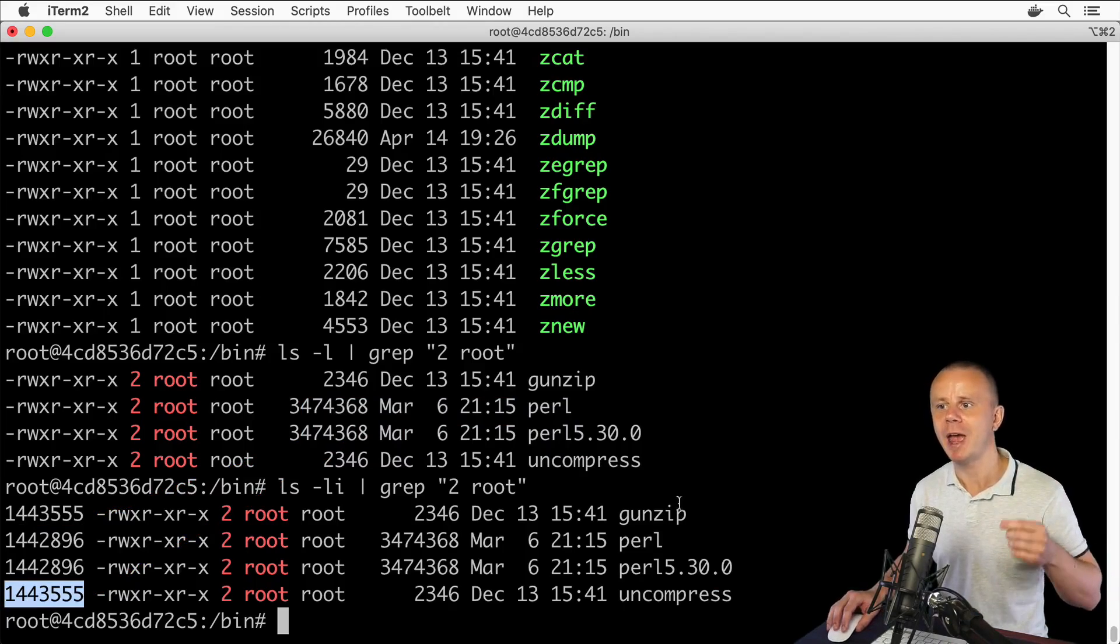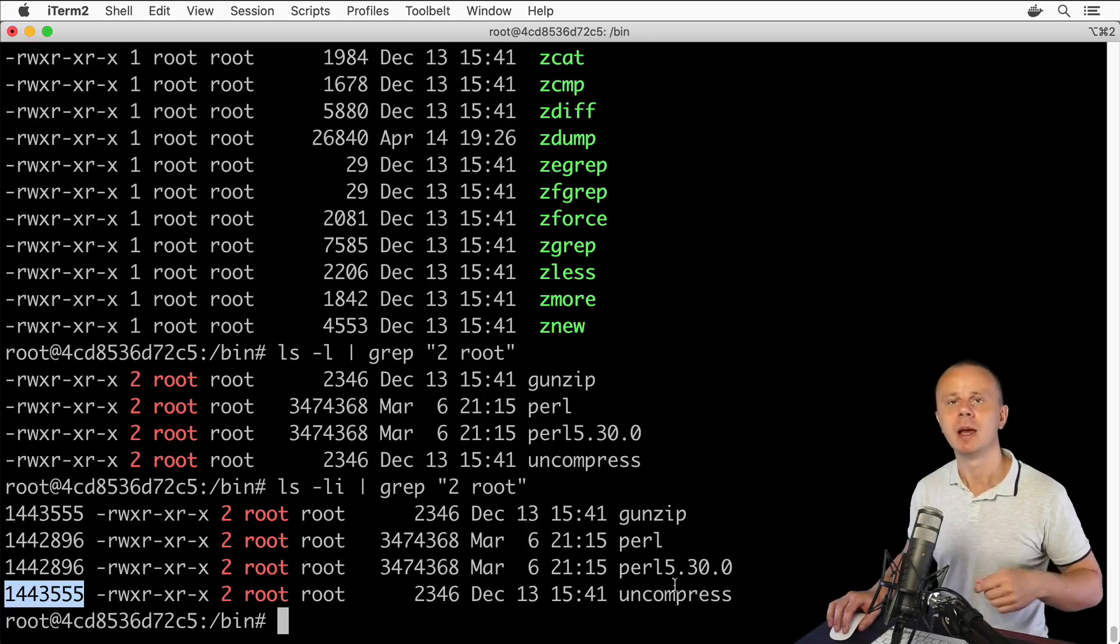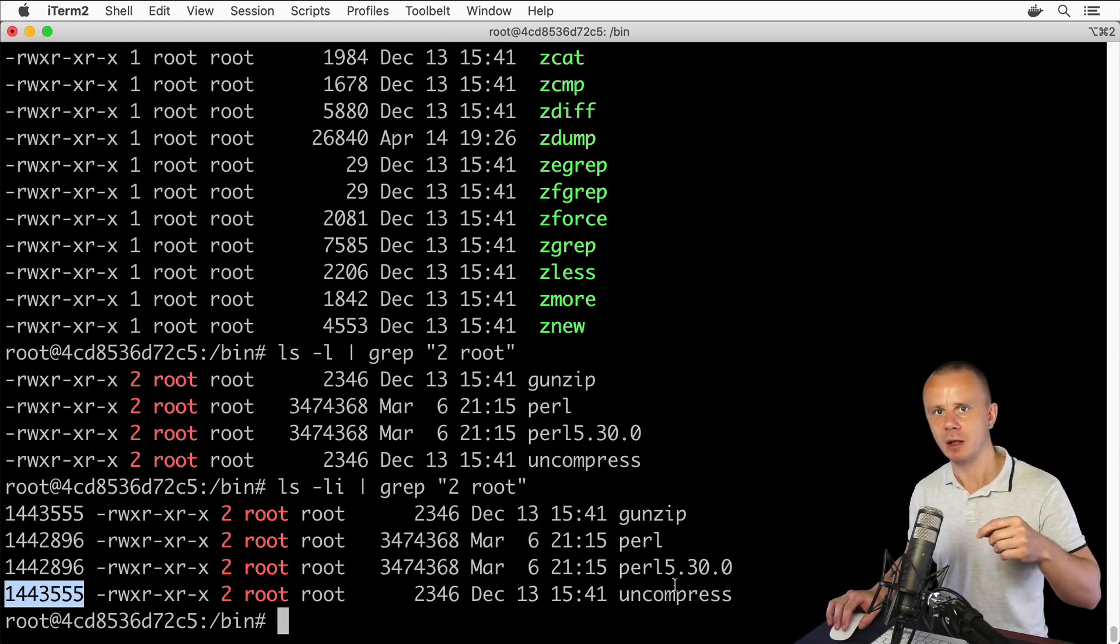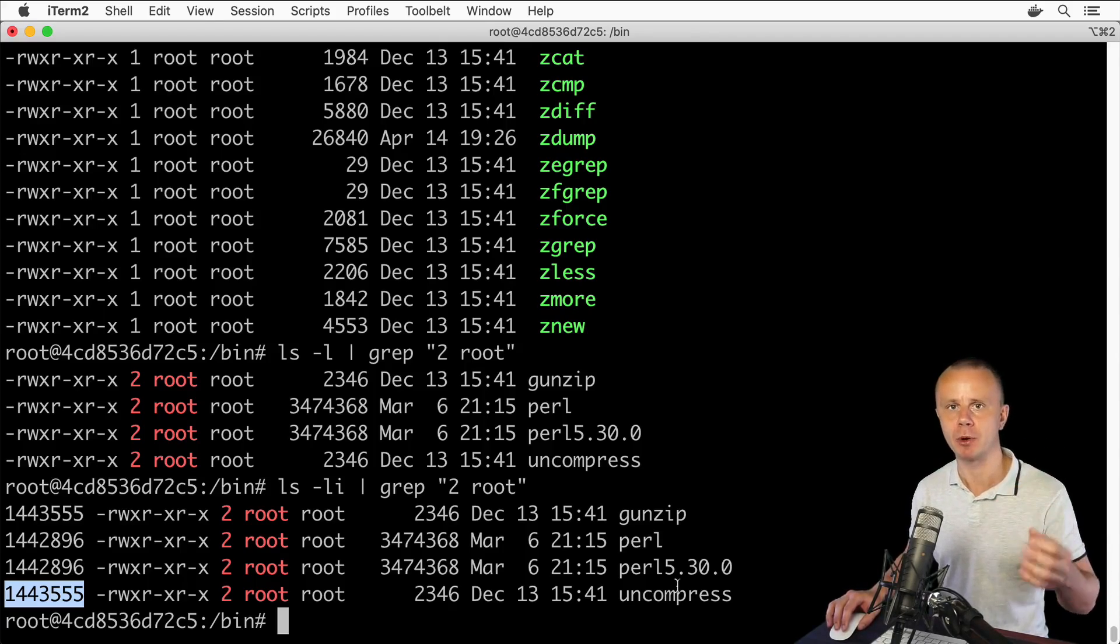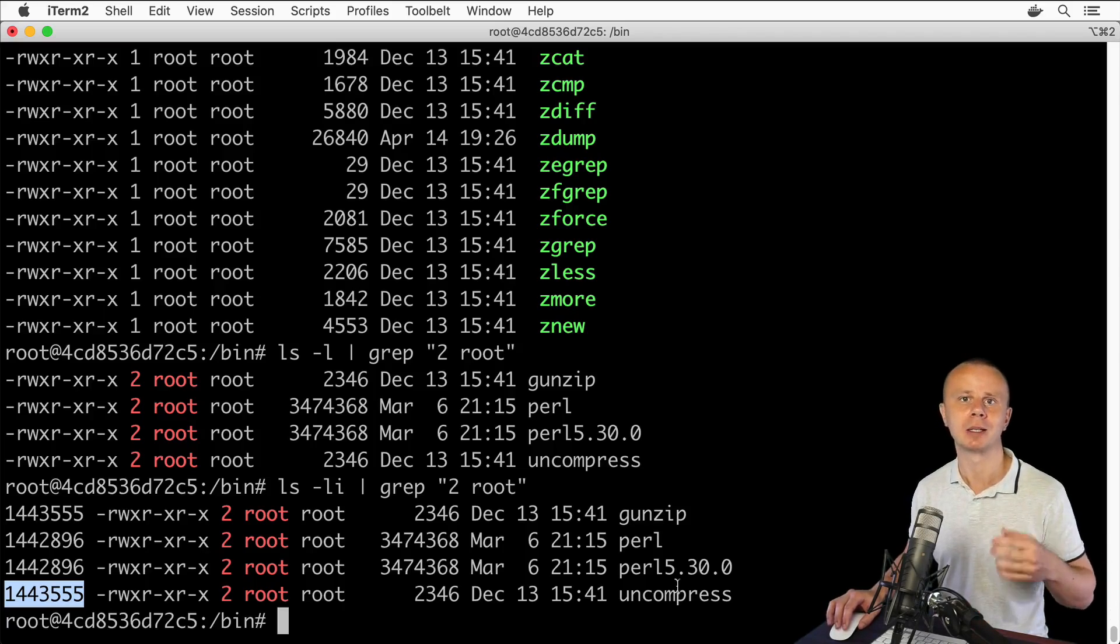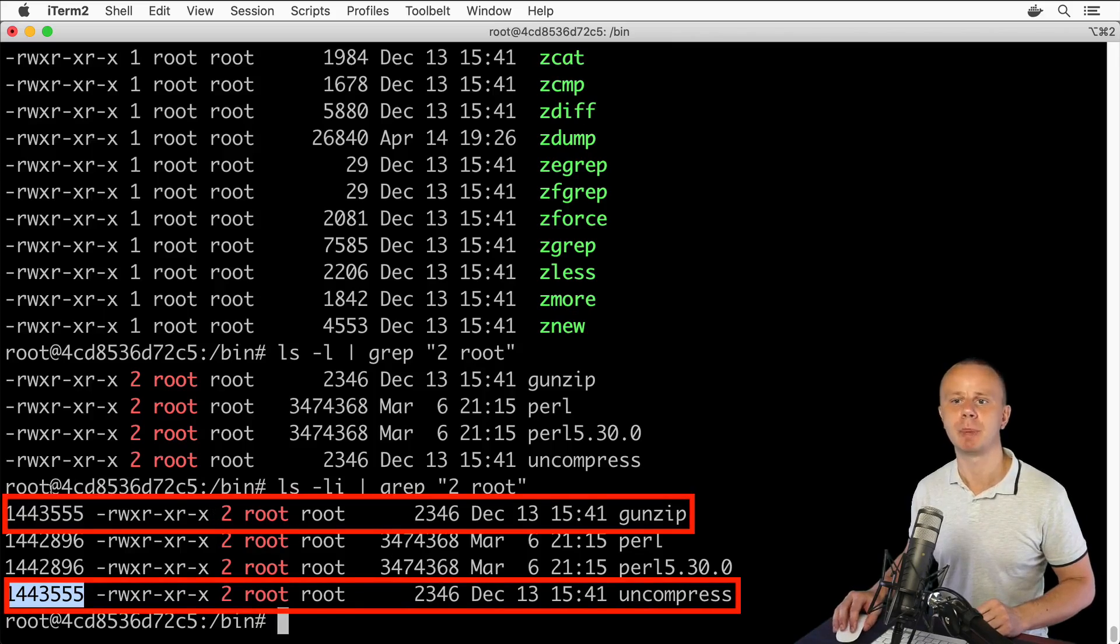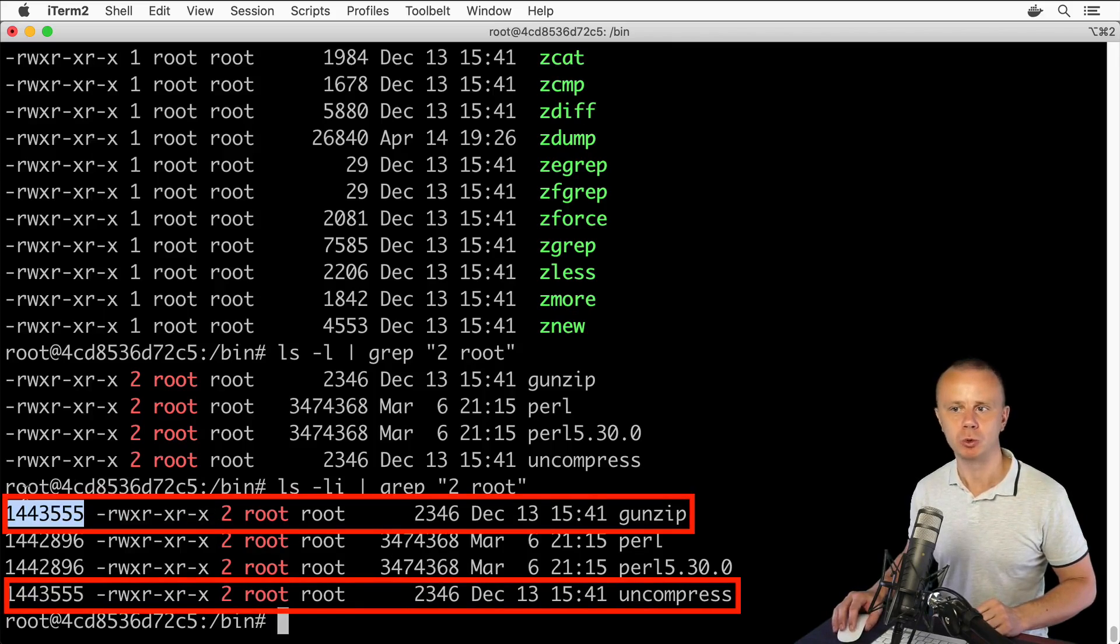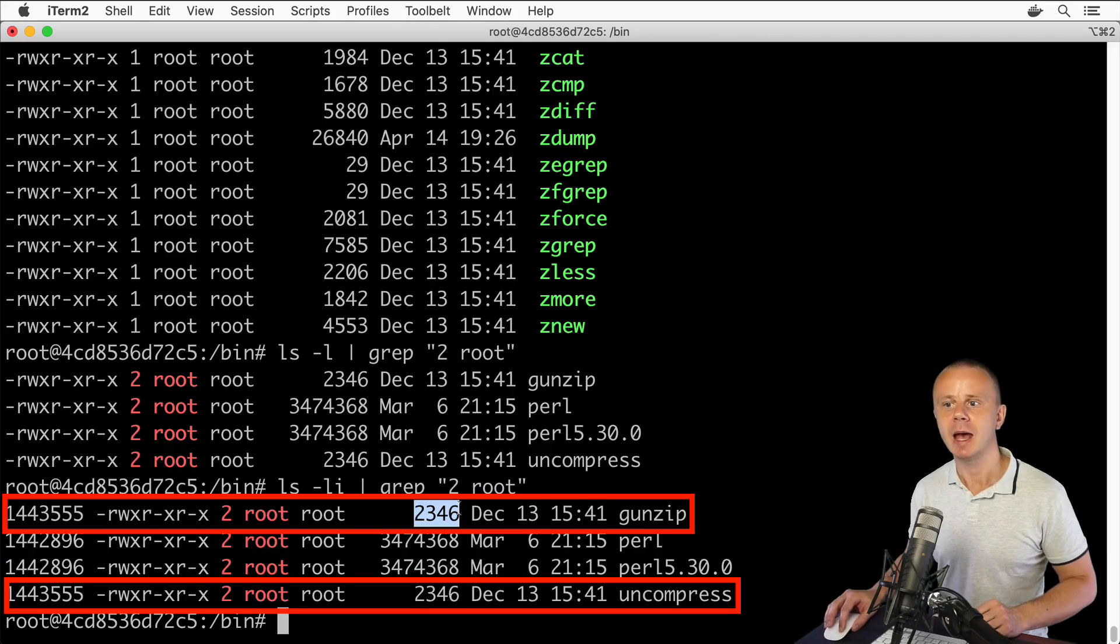That means when you change any of those files, another file that is a hard link to the same location in memory will be changed as well. That is a hard link: it has the same permissions, same i-node number, same size, and same modification date.